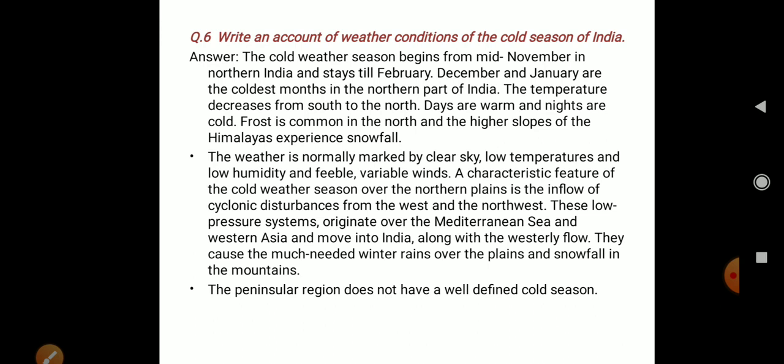Question number 6: Write an account of weather conditions during the cold season of India. The cold weather season begins from mid-November in northern India and lasts till February. December and January are the coldest months in the northern part of India.